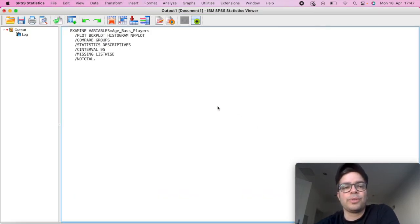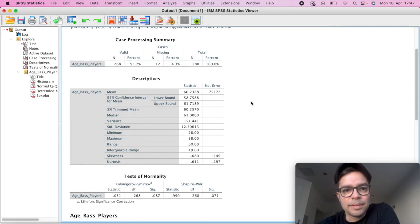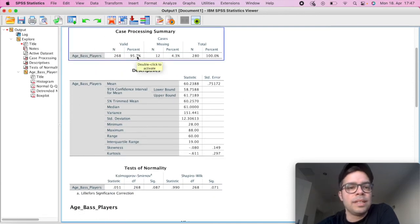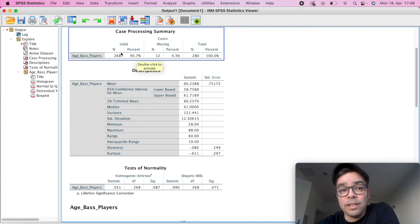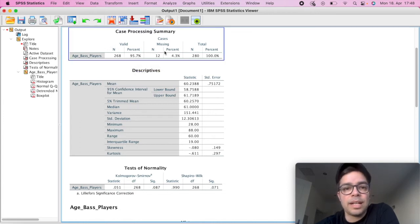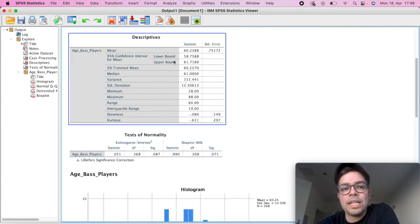So here are the results that we have. First table, we have our general display of number of cases or sample size, the missing values and so on.